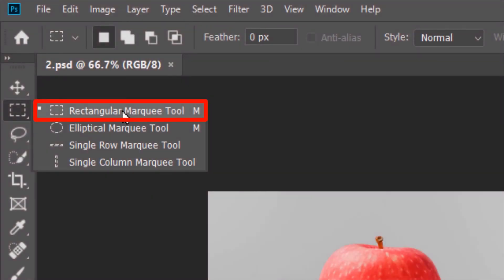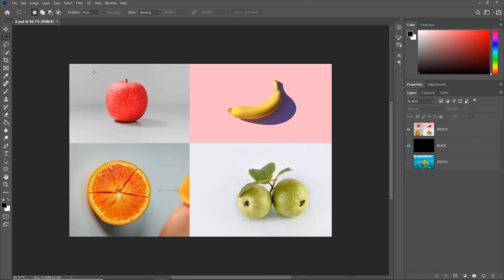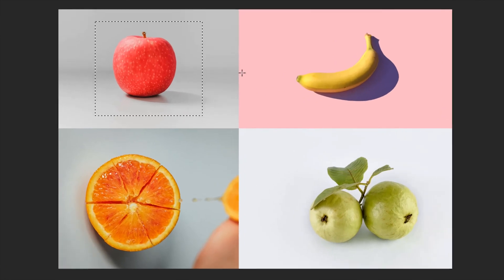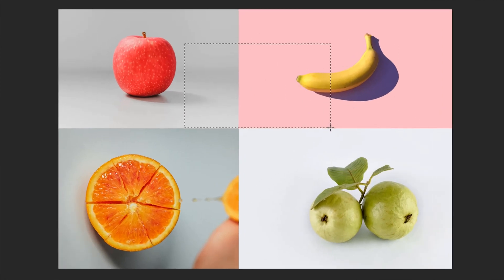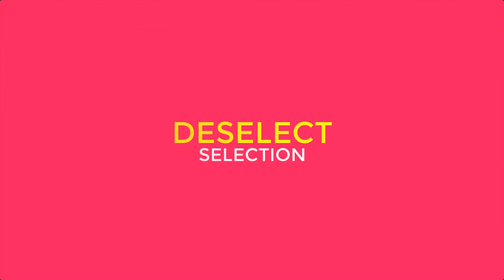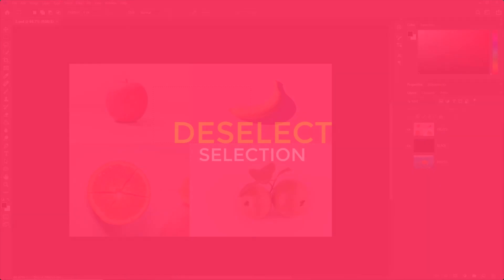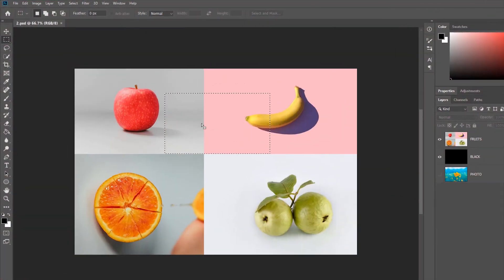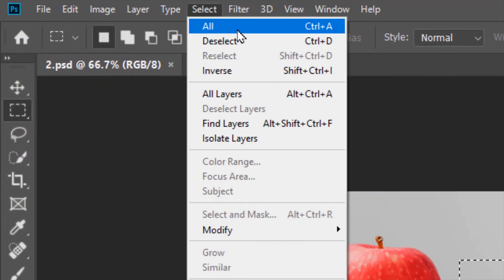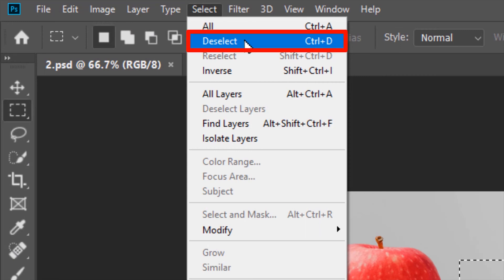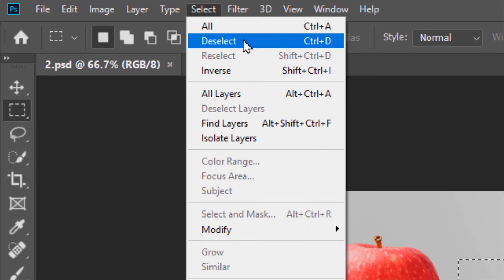With the Rectangular Marquee Tool, you can make rectangular selections everywhere just by dragging. To deselect the selection, go up to Select, then deselect, shortcut is Ctrl plus D.